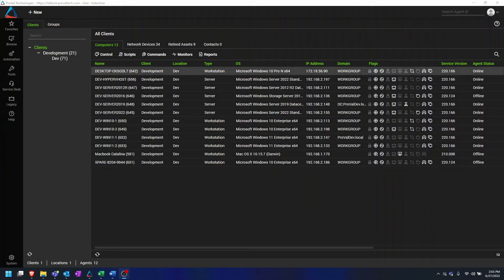Hi, my name is Dylan Schmidt and I'm an RMM Admin at Proval Tech. Today I'm going to talk about creating custom patching groups in Automate.